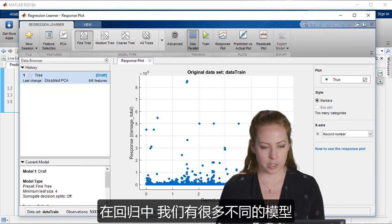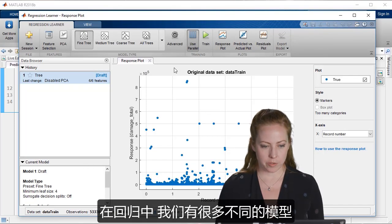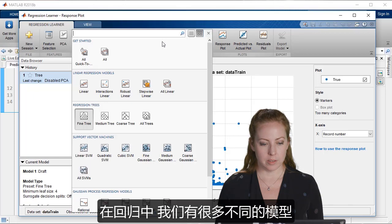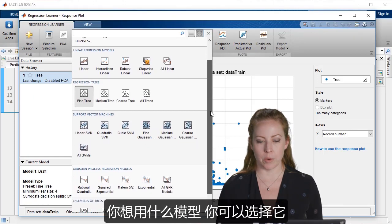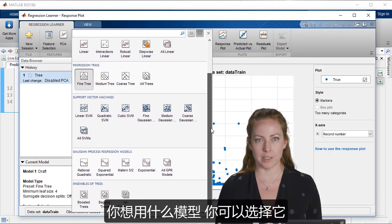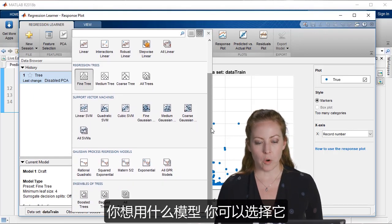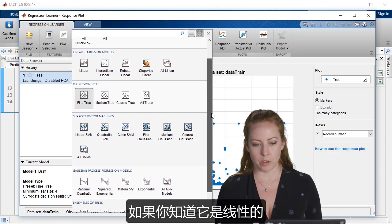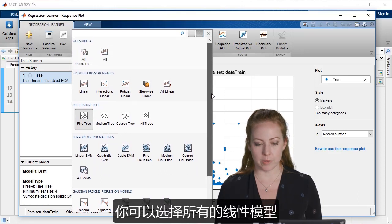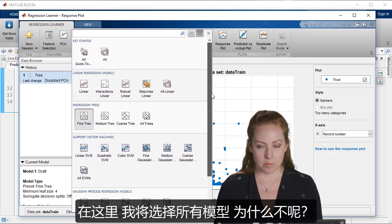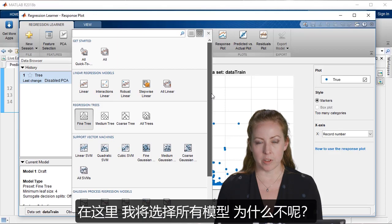With regression, we've got a bunch of different models. And so if you have some indication of what model you might want to use, you could select that. Or maybe you know that it's linear, you can select all linear. In this case, I'll just select all of them. Why not?